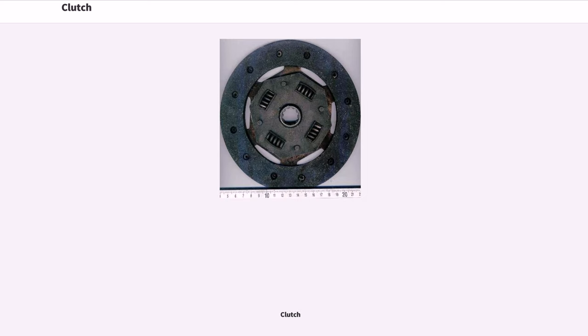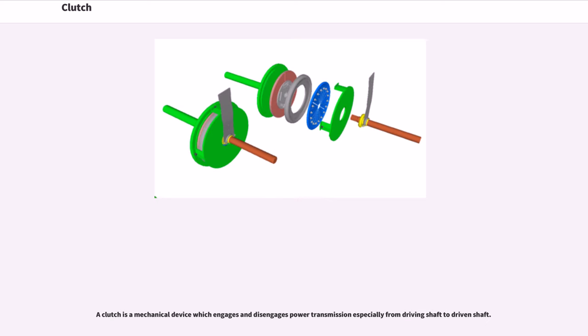A clutch is a mechanical device which engages and disengages power transmission, especially from a driving shaft to a driven shaft.